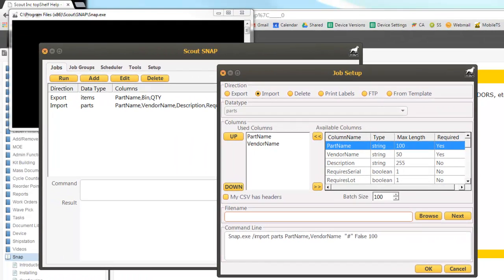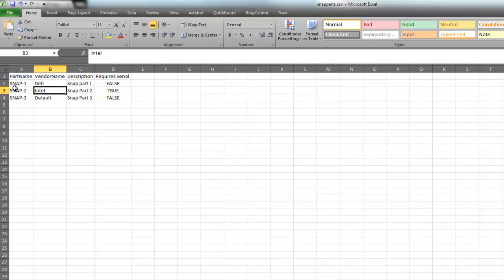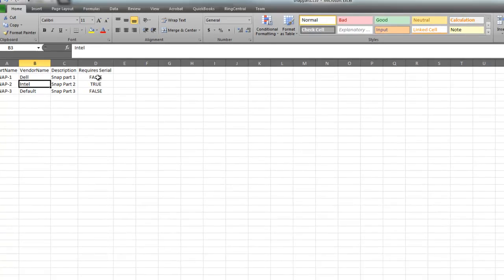I have an import spreadsheet here that has a few columns. We'll notice that it has a part name, vendor name, a part description, and a required serial field that will indicate if this is a serial product or not.